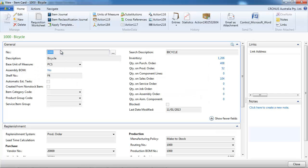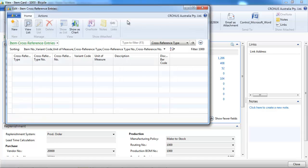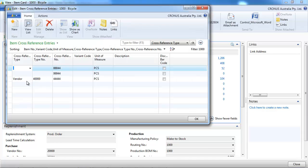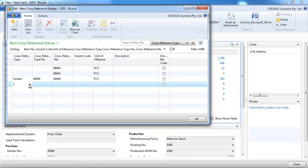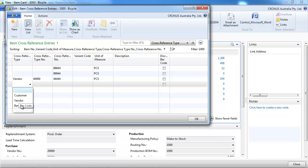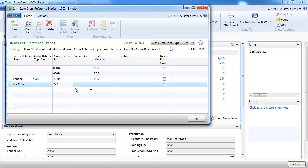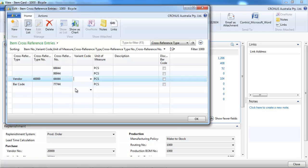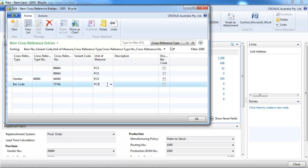One more time. Let's go back to the cross-references and we put barcode. The barcode pretty much works like the blank type.